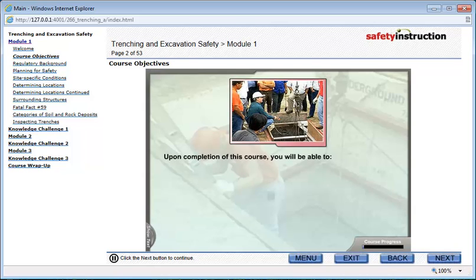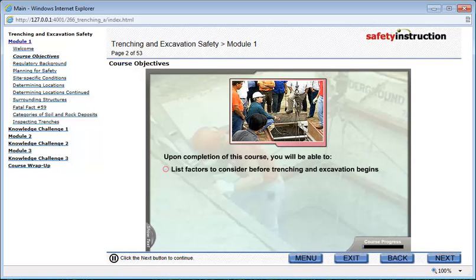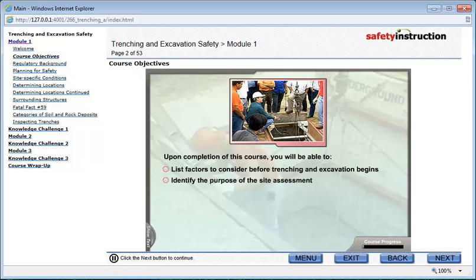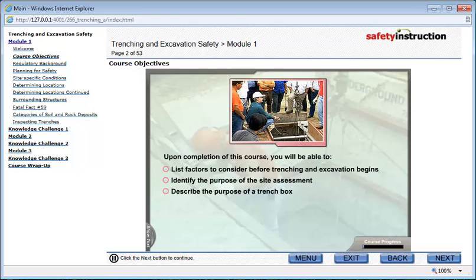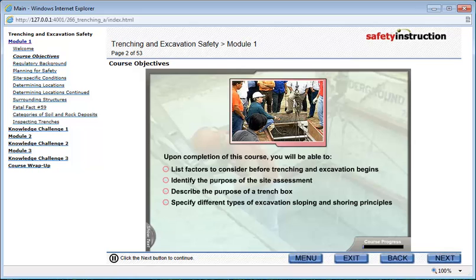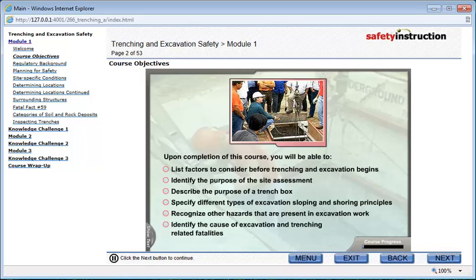Upon completion of this course, you will be able to list factors to consider before trenching and excavation begins, identify the purpose of the site assessment, describe the purpose of a trench box, specify different types of excavation sloping and shoring principles, recognize other hazards present in excavation work, and identify the cause of excavation and trenching-related fatalities.